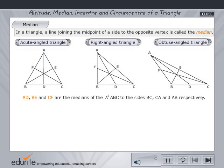Points D, E and F are the midpoints of sides BC, CA and AB respectively.